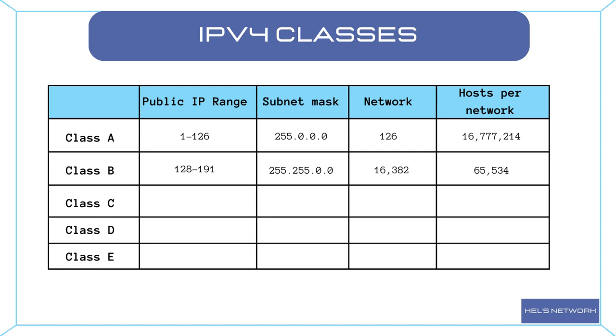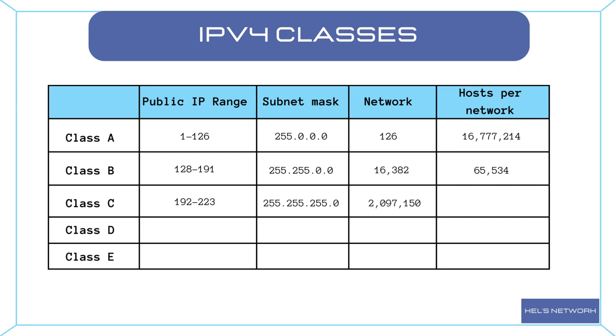Class C addresses are typically used for small networks. The first octet ranges from 192 to 223. The default subnet mask is 255.255.255.0. With a Class C address, there can be up to 2,097,150 networks, each accommodating approximately 254 hosts.